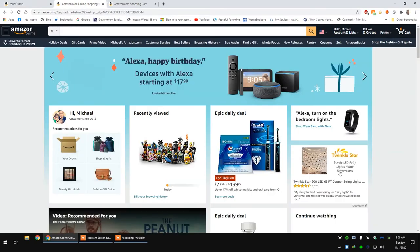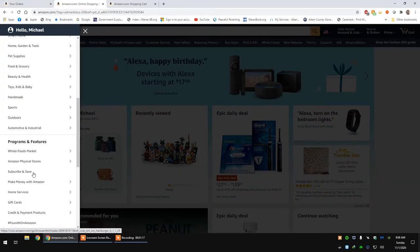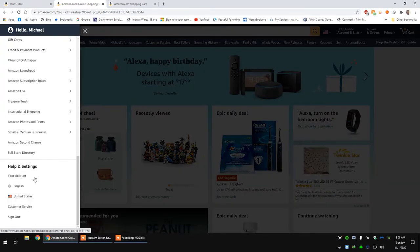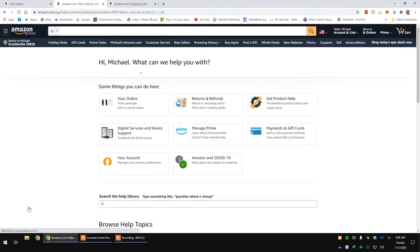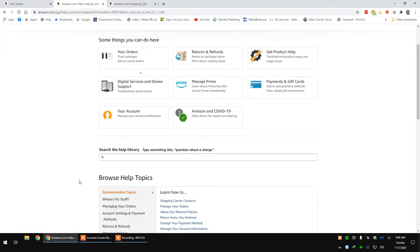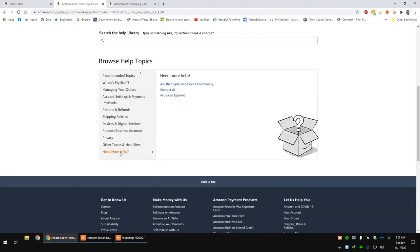So I have another window here just to make it easier. You would go to this area menu and go all the way down to customer service. And then from customer service, scroll all the way down and select need more help. Once you have your mouse over that area, go contact us.